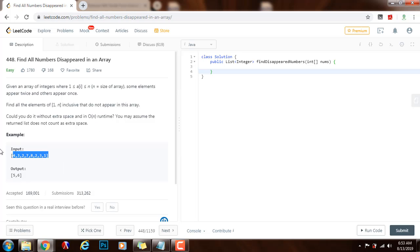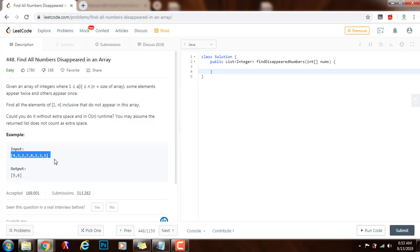So for example, this is the array input, and the two numbers that do not appear in this array are 5 and 6.